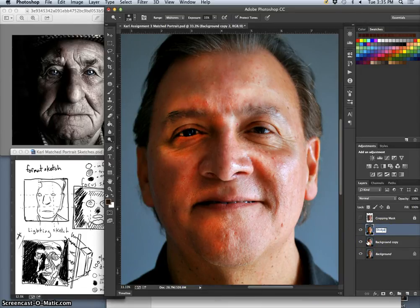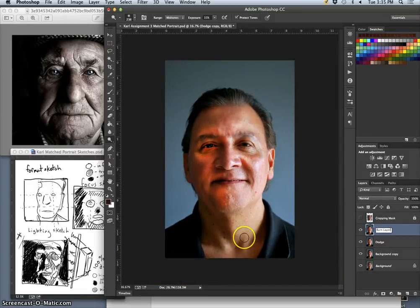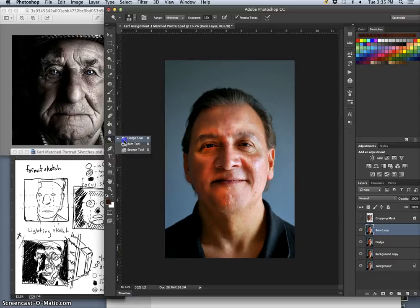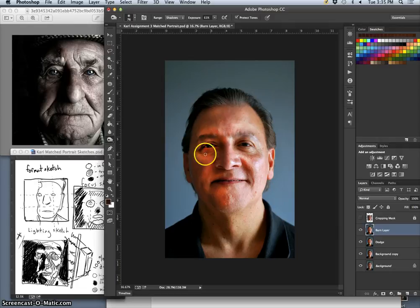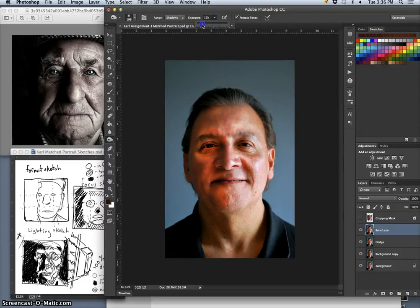I label that my dodge layer, then make a duplicate with Command+J and call it my burn layer. Just like I adjusted the highlights, now I have to adjust the shadows and make some of them a lot deeper. Underneath the Dodge tool is the Burn tool — it looks like a hand cupped into a circle, because that's how you channel extra light in the darkroom to expose more in some areas of the photo paper. Same brush, a little bigger than a pencil eraser, pressure-sensitive, exposure at 15%, mid-tones.